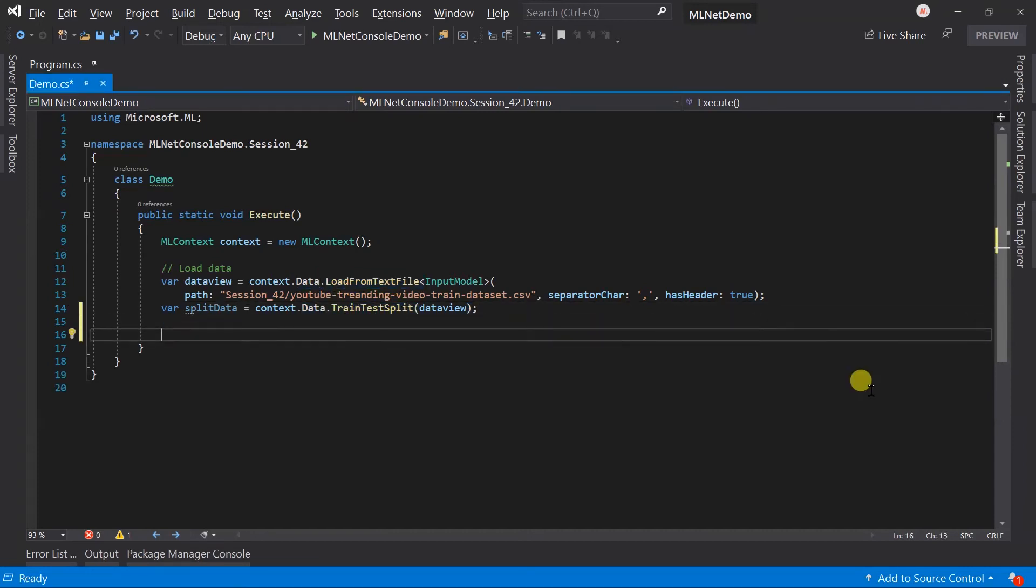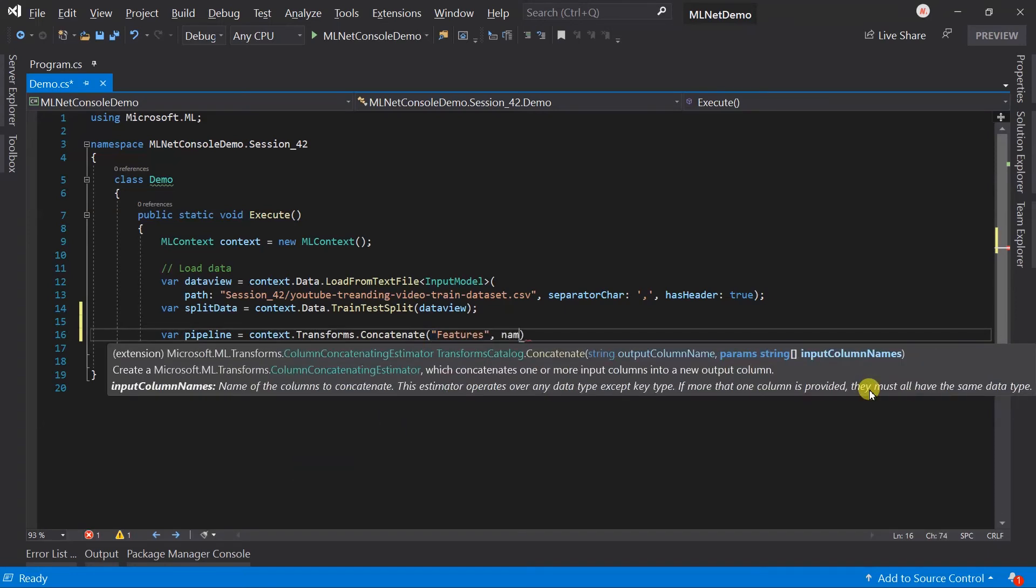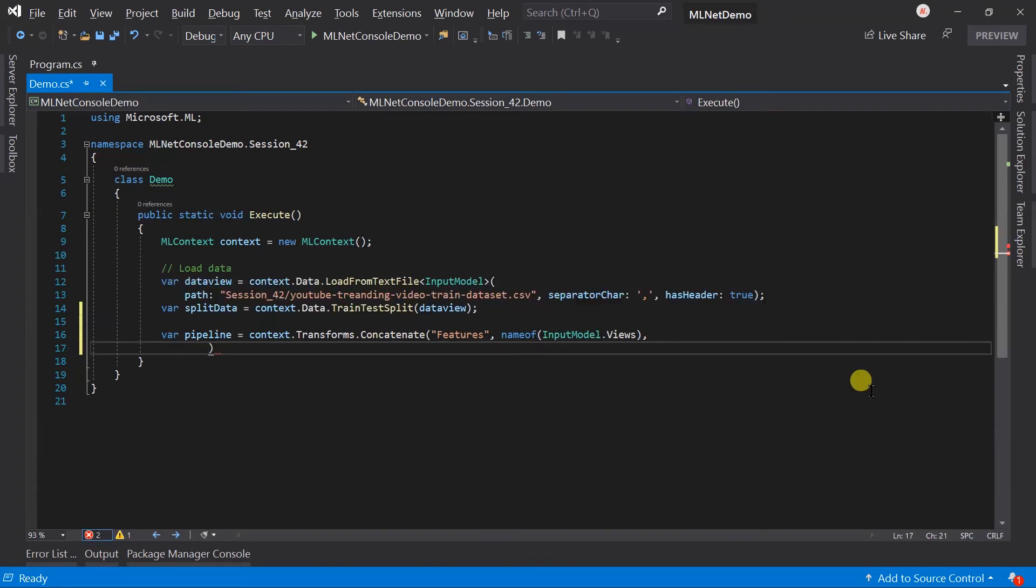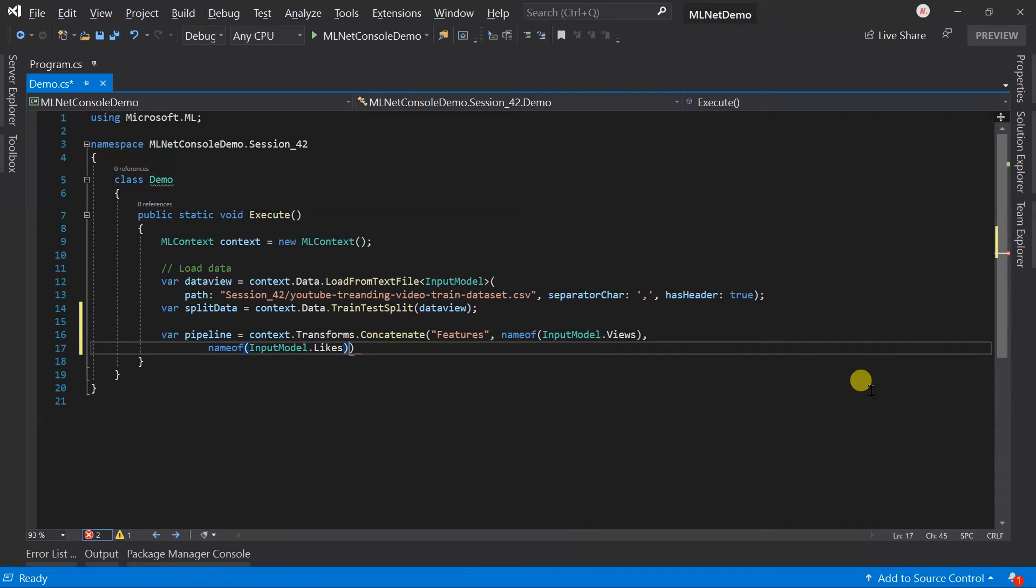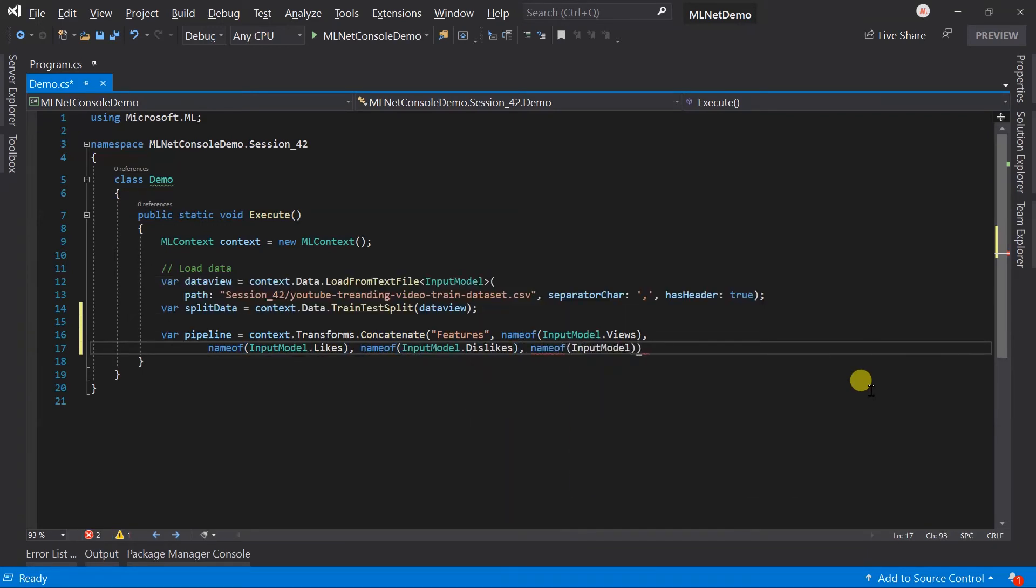Let's create a pipeline. First of all, we need to concatenate view, likes, dislikes, and comments.